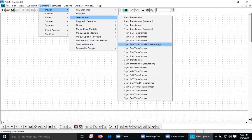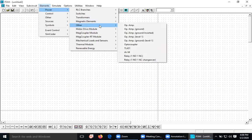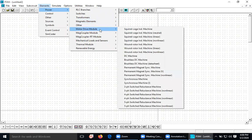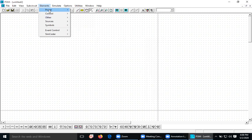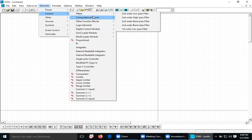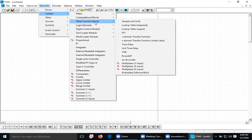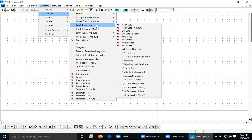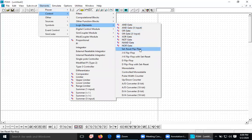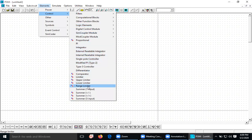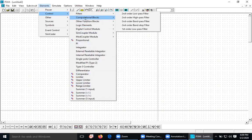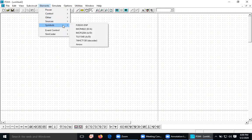Similarly, you can choose Transformer and Magnetic elements if required. There is also an op-amp and motor drive elements — all within the Power category. There is also a Control block section with filters and computational blocks like multiplier, divide, square root, sine, inverse sine, cosine — whatever mathematical operation you want. Logic elements are also available: AND, OR, XOR, JK flip-flop, analog-to-digital converter, digital-to-analog converter. All sources and symbols are available.